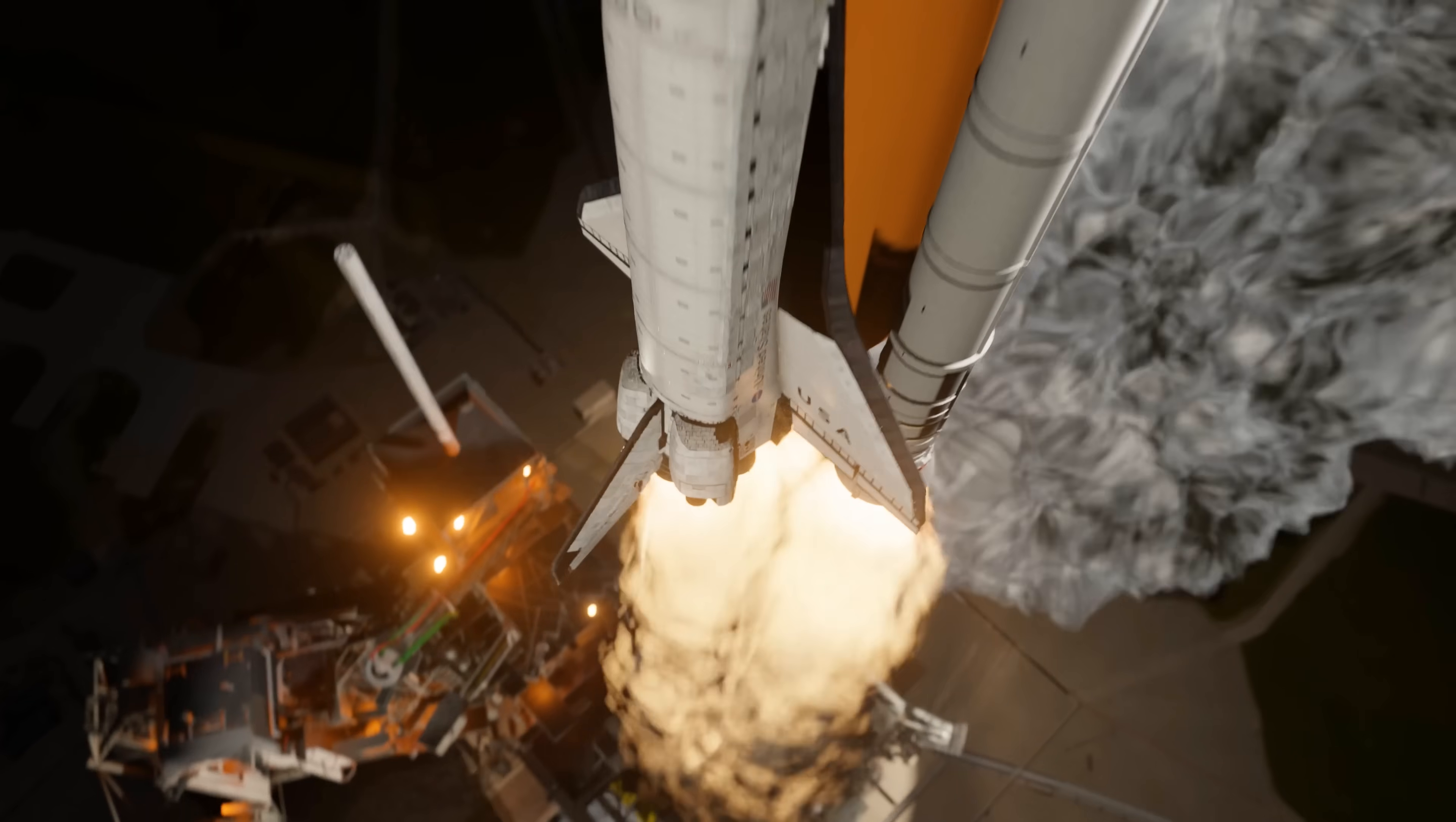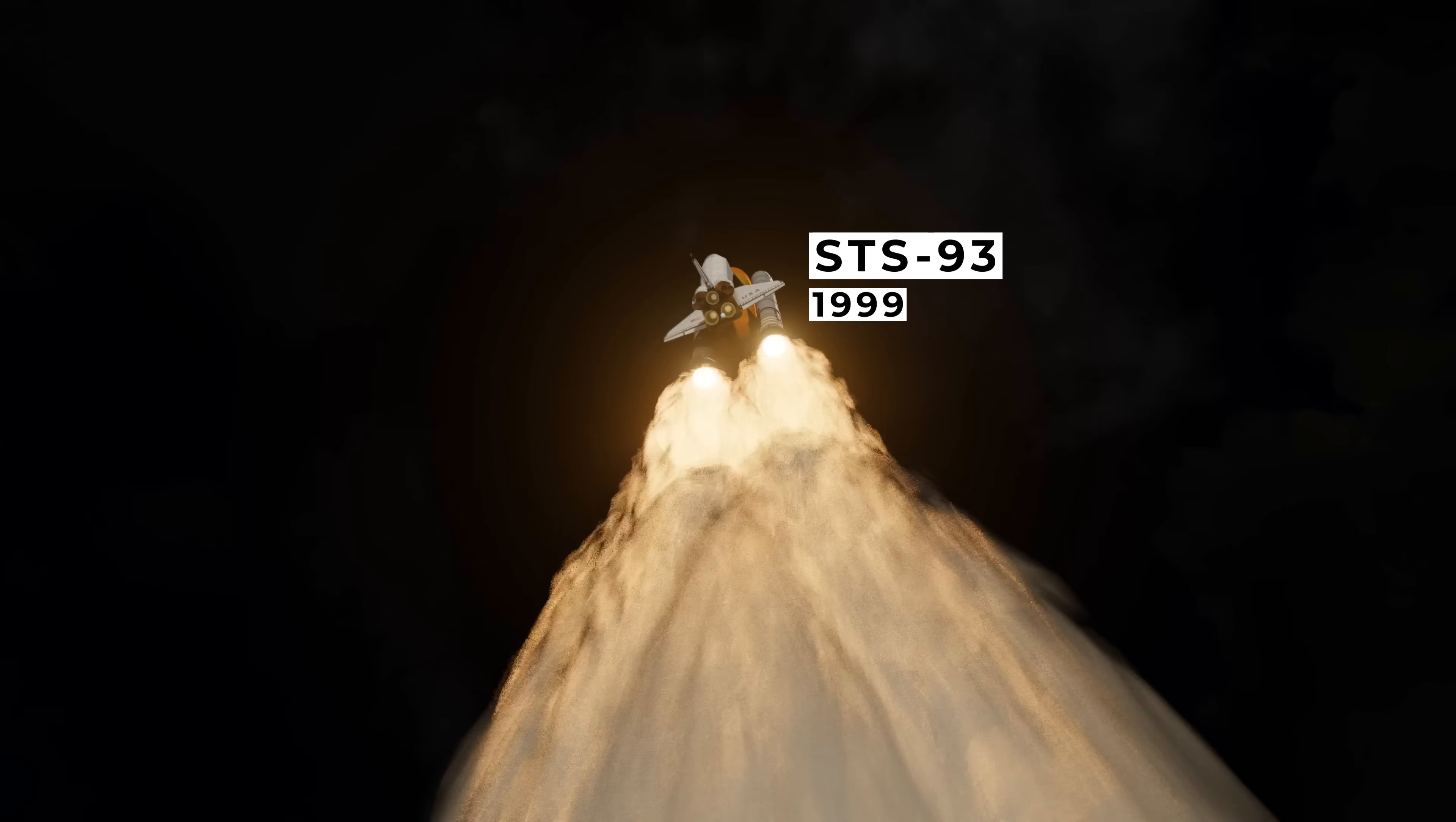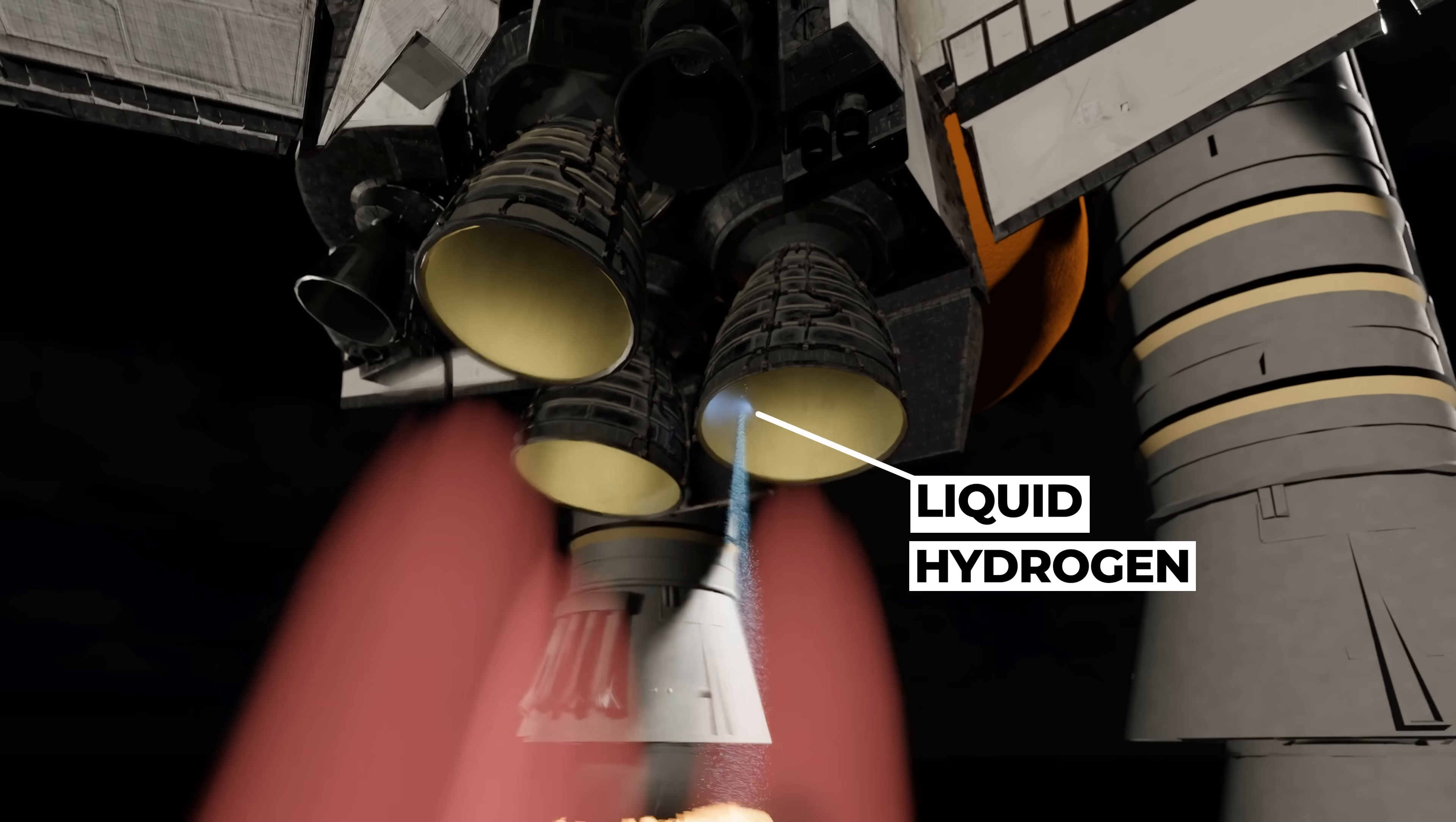This is the Space Shuttle, lifting off on what was about to become one of its most dangerous journeys into space. Almost immediately, fuel started leaking out of its right engine.